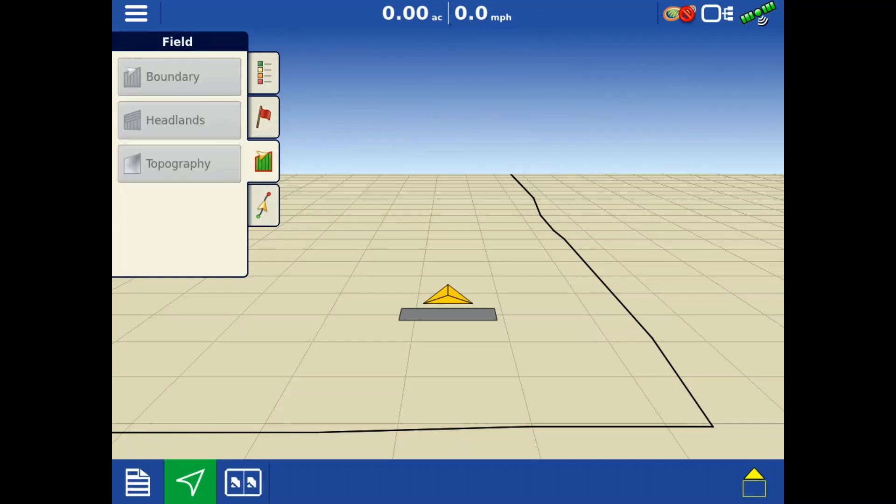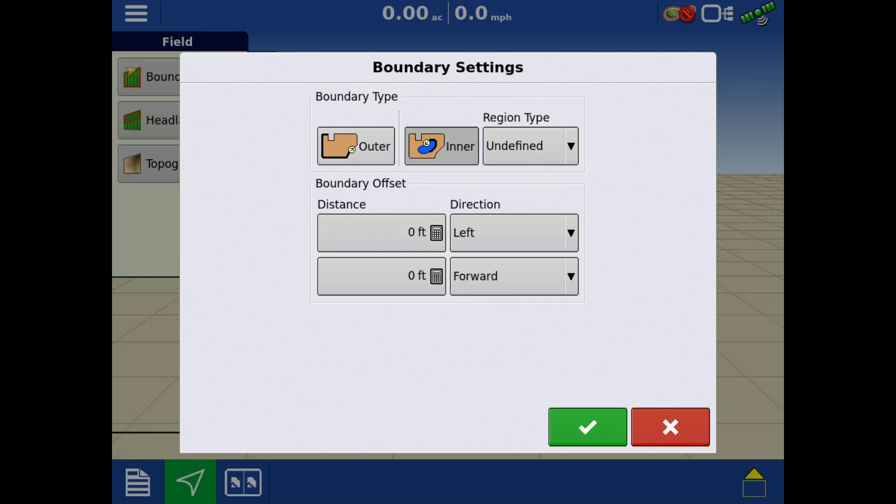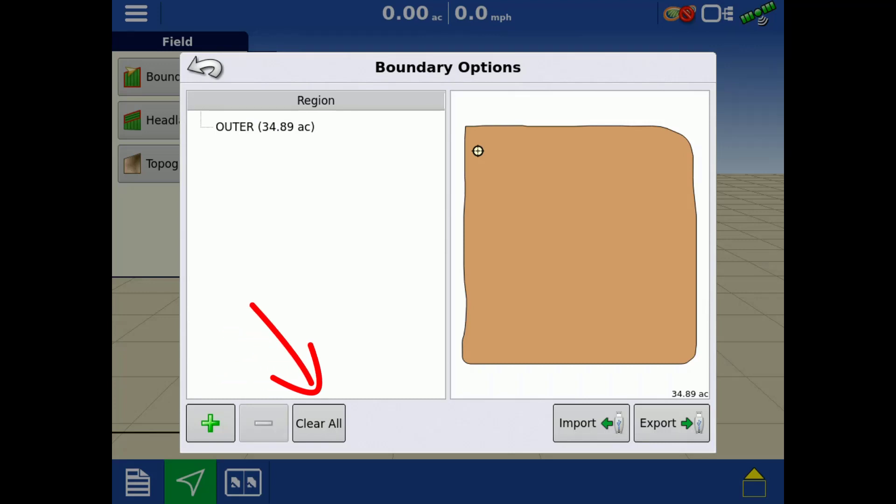In the field tab, tap boundary to open boundary options. Tap the green plus to create a new inner or outer boundary and select the specific location when recording the boundary. Tap the red minus to remove any unwanted boundaries. The Clear All button will remove all boundaries associated with the current field. You may also import or export boundary files with a USB inserted in the display.